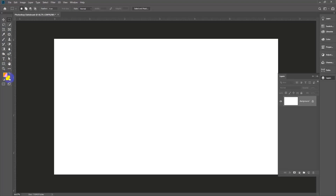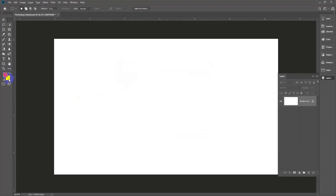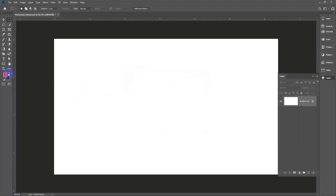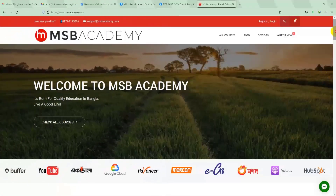The upper color is the foreground color and the lower one is the background color. The foreground color is what is currently active. There are certain default settings in place. If any element goes missing or disappears, then how do we bring it back?